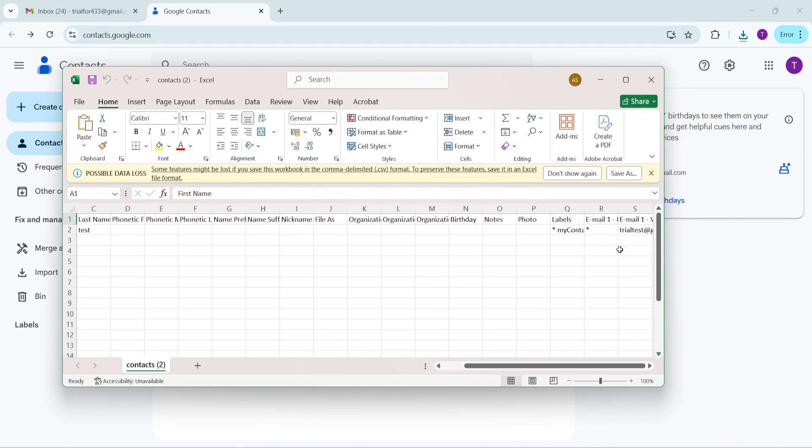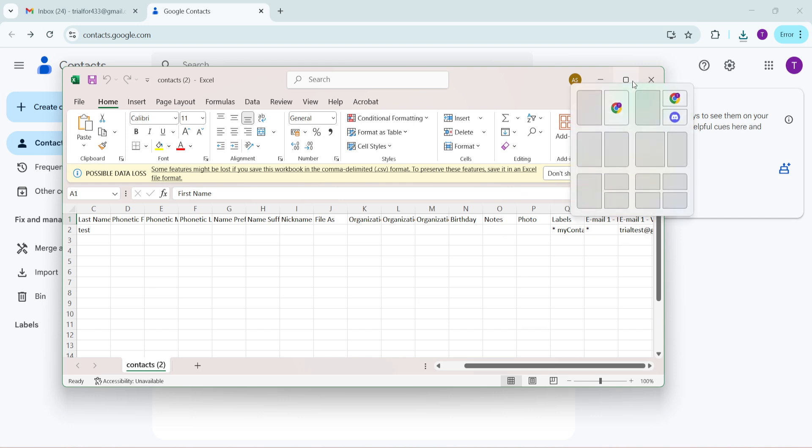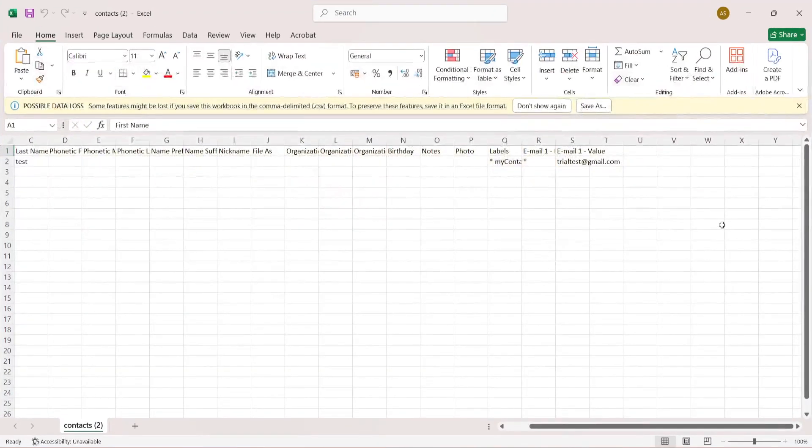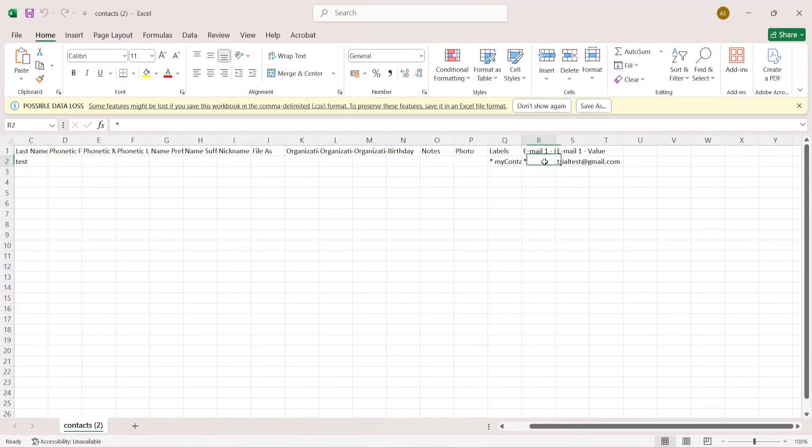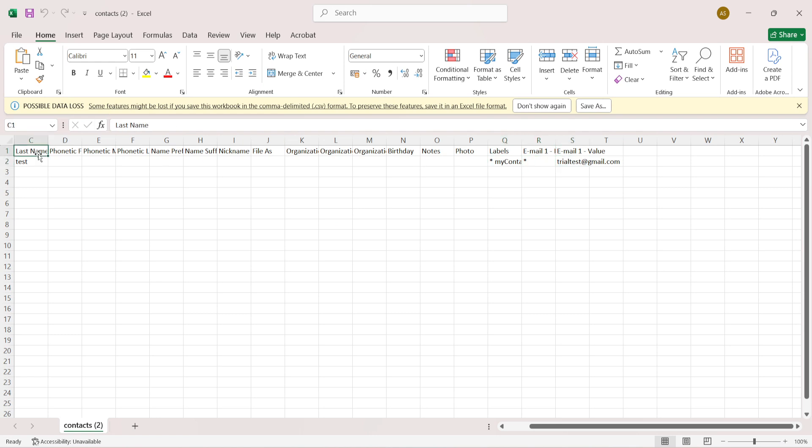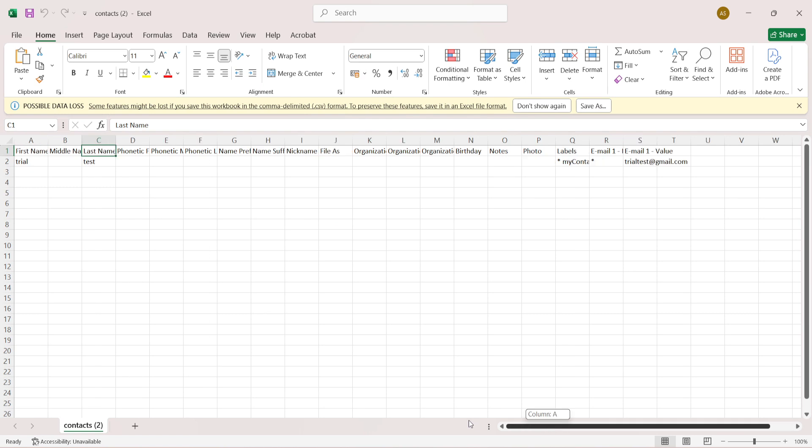Remember this file can now be used to conveniently transition your contacts over to a new Gmail account or used in third-party applications that support the CSV format. By following these steps you have successfully exported your Google contacts along with their corresponding email addresses. If any of your contacts had email addresses linked they are now safely stored in your newly exported file.